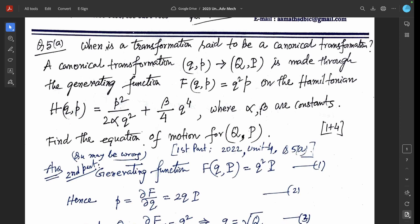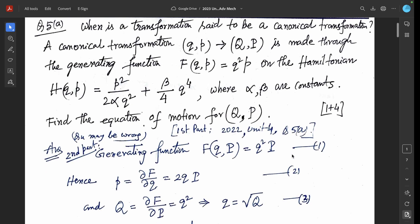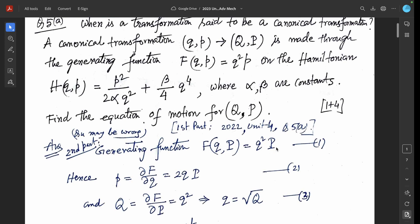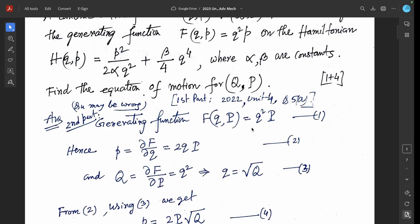The first part — when is a transformation said to be canonical — is from 2022, Unit 4, question 5a. For the second part, the generating function F(Q, P) equals Q squared times capital P. From this generating function, small p equals del F over del Q equals 2Q capital P, and capital Q equals del F over del capital P equals Q squared.